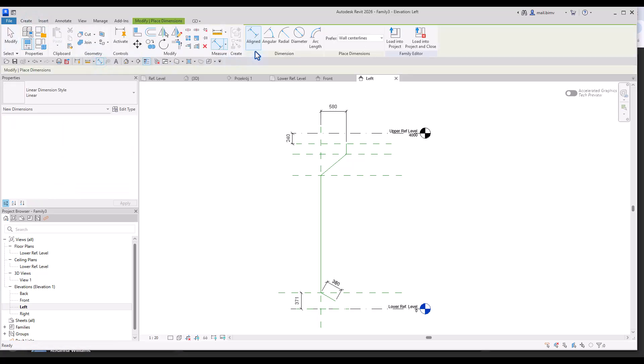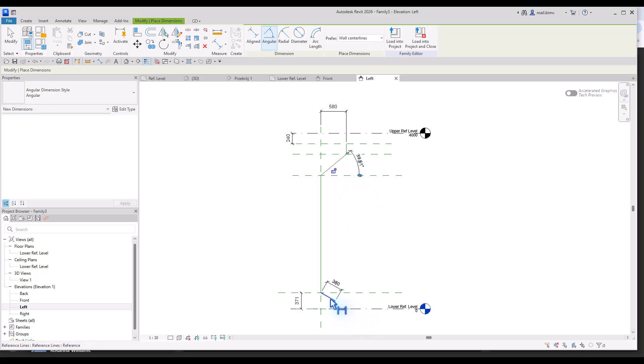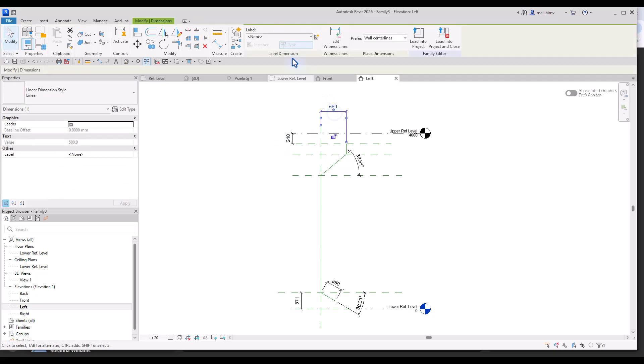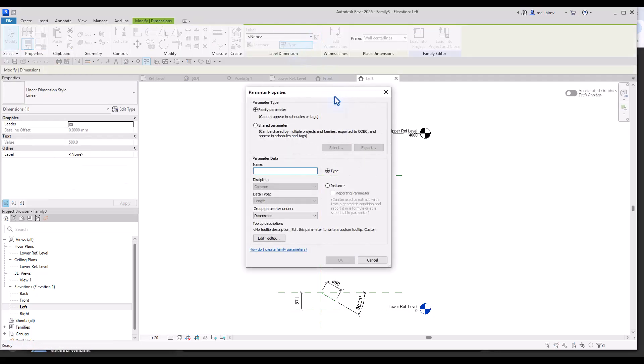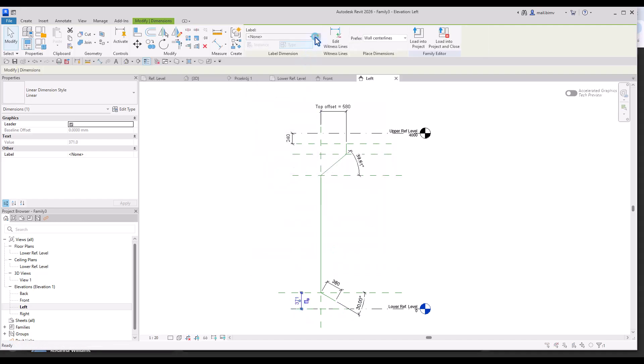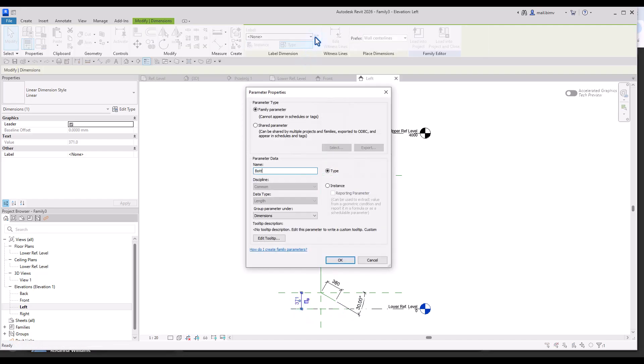And now angles. So again, dimension, angular. Click on the dimension. It would be almost all of them would be instance parameters. So let's make it top offset.